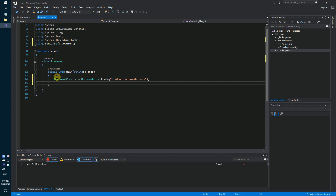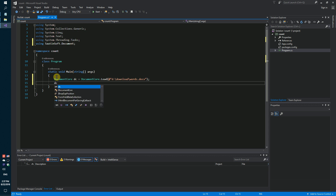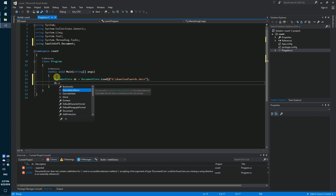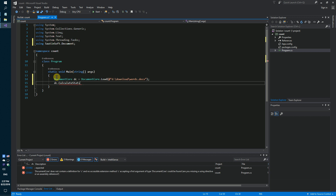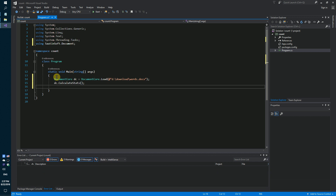If you need to determine the exact number of any characters in the document, simply use the parameter calculateStats — dc.CalculateStats. This option allows you to count all symbols in the document.